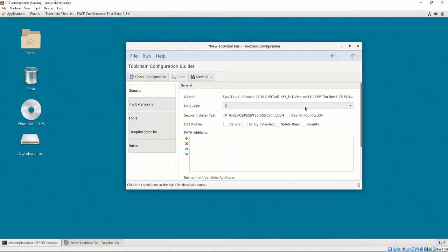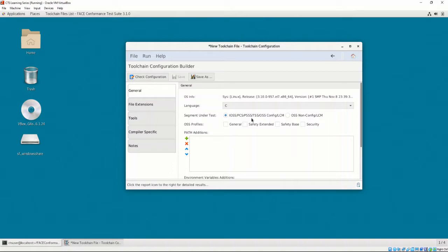For more information about what these segments are and how to create them, please refer to the FACE Technical Standard and Supporting Documentation. We may select from the Input-Output Services segment, Portable Components segment, Platform-Specific Services segment, Transport Services segment, Operating Systems segment, Lifecycle Management, or OSS Non-Configuration Lifecycle Management.